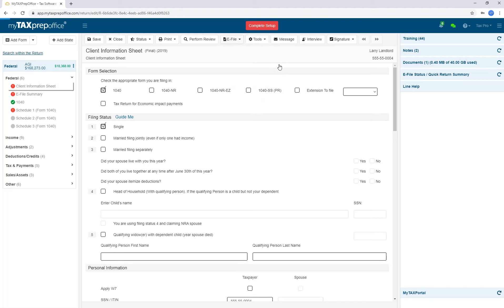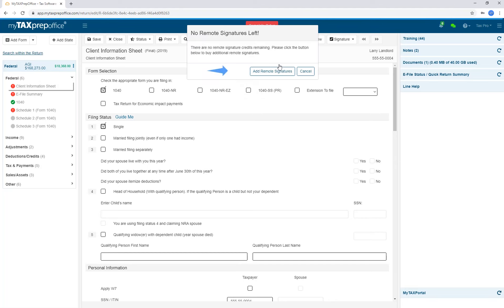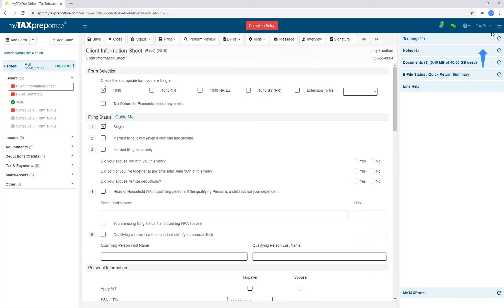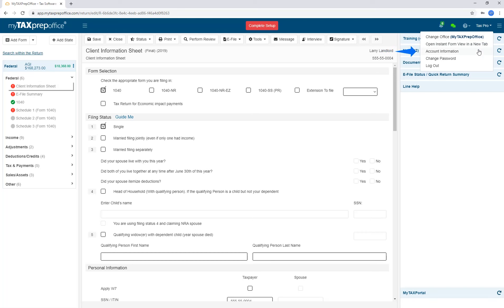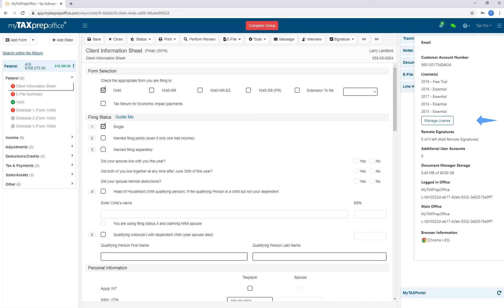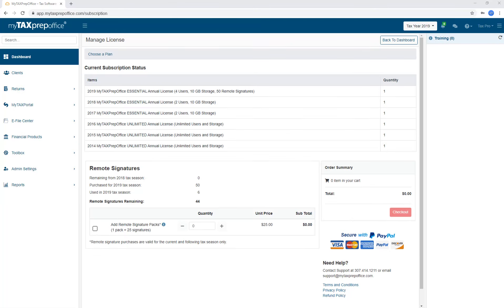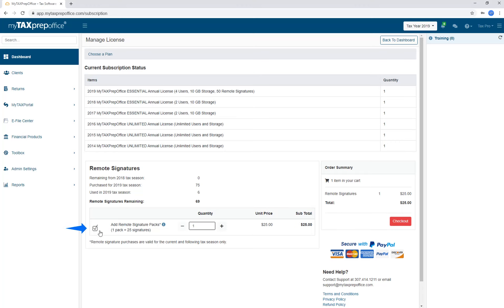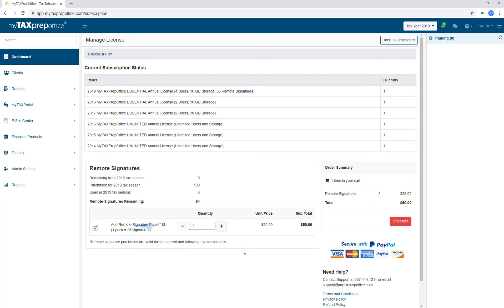To purchase remote signatures, click on this button or click on your username in the top right corner. Select Account Information. Select Manage License. Here is where you can purchase remote signatures. Click the check box to add one pack of 25 signatures to your cart. The minimum purchase is 25 signatures. If you would like to add more, click the plus sign. If you would like to remove a pack, click the minus sign. You can review your order in the Order Summary box.